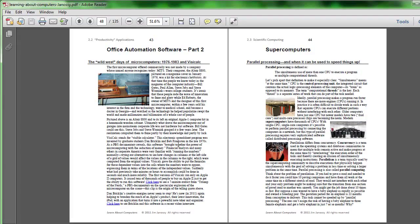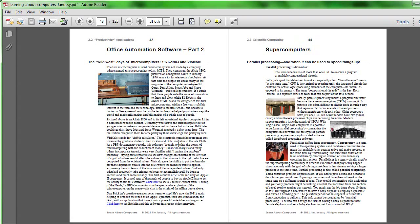Let's take a look on page 43, considering a topic of office automation software. This is the generic name for things like word processors, the Excel spreadsheet, Access Database, PowerPoint, otherwise sometimes called personal productivity tools.